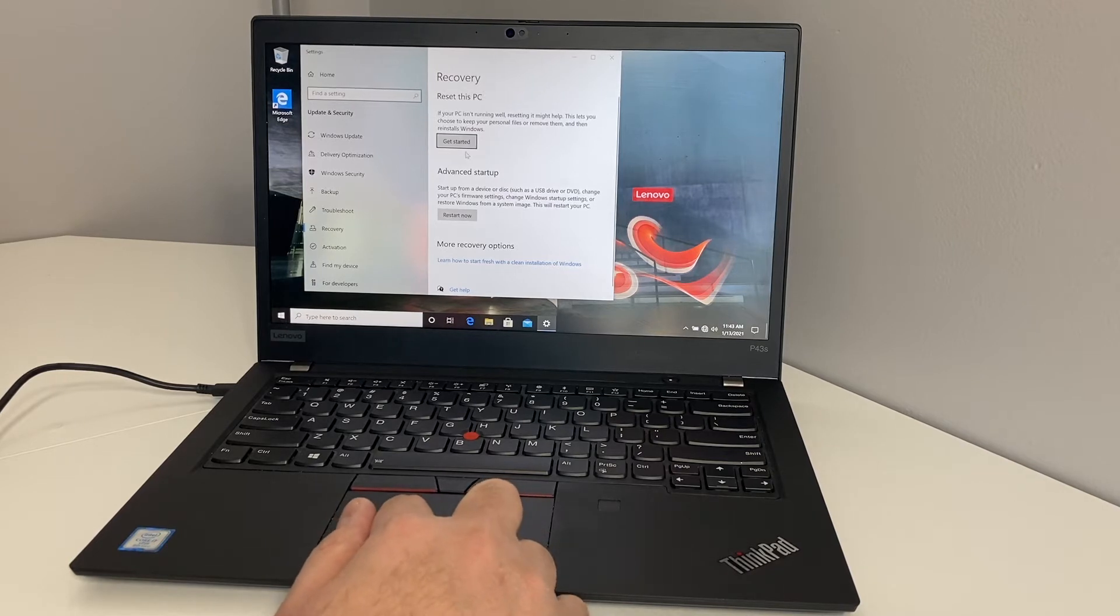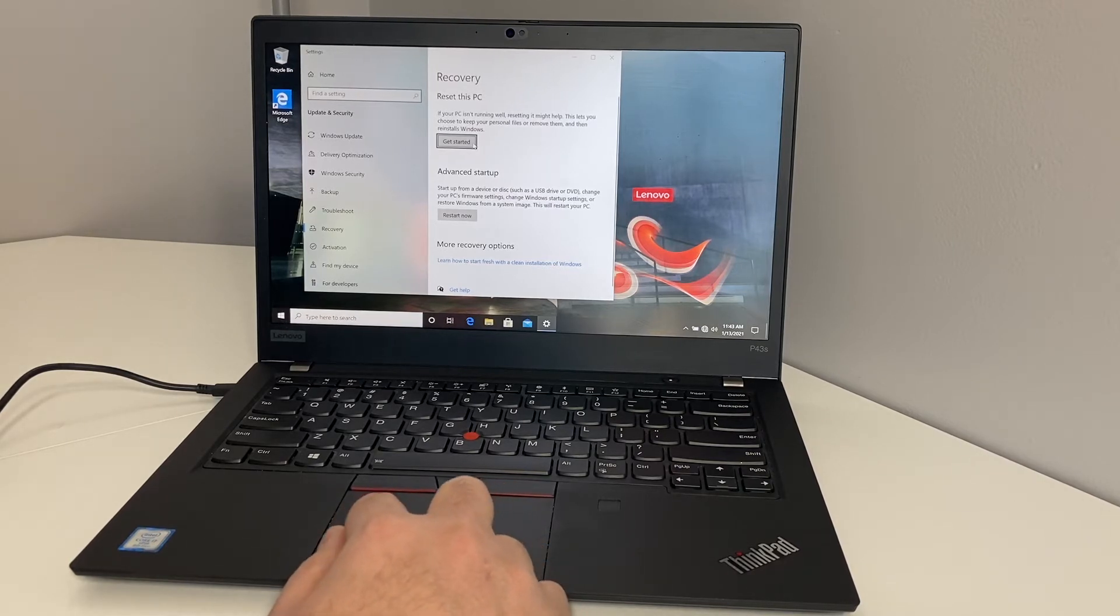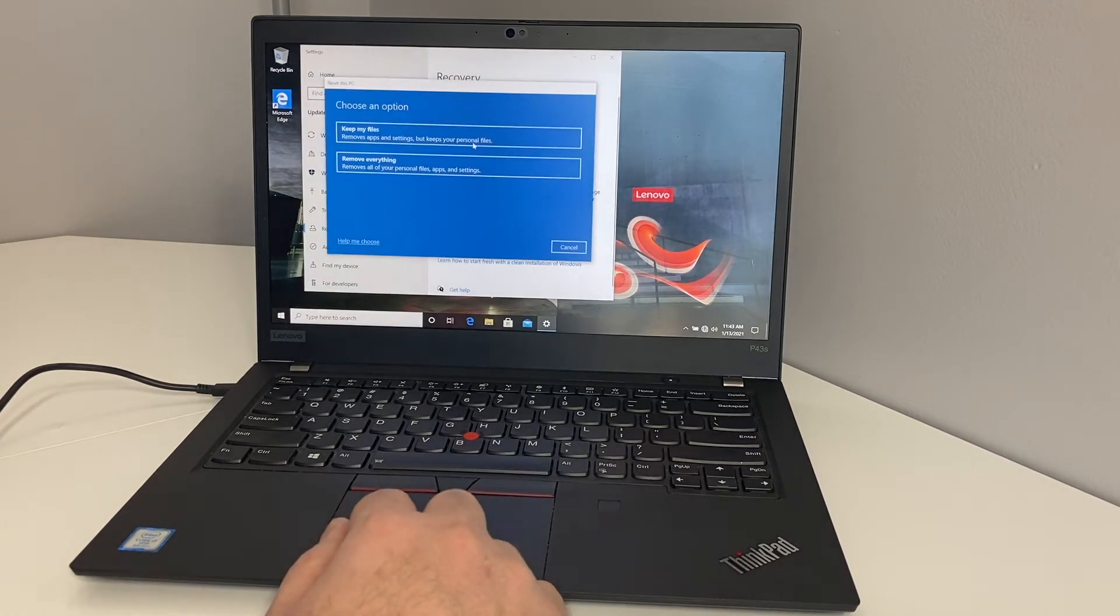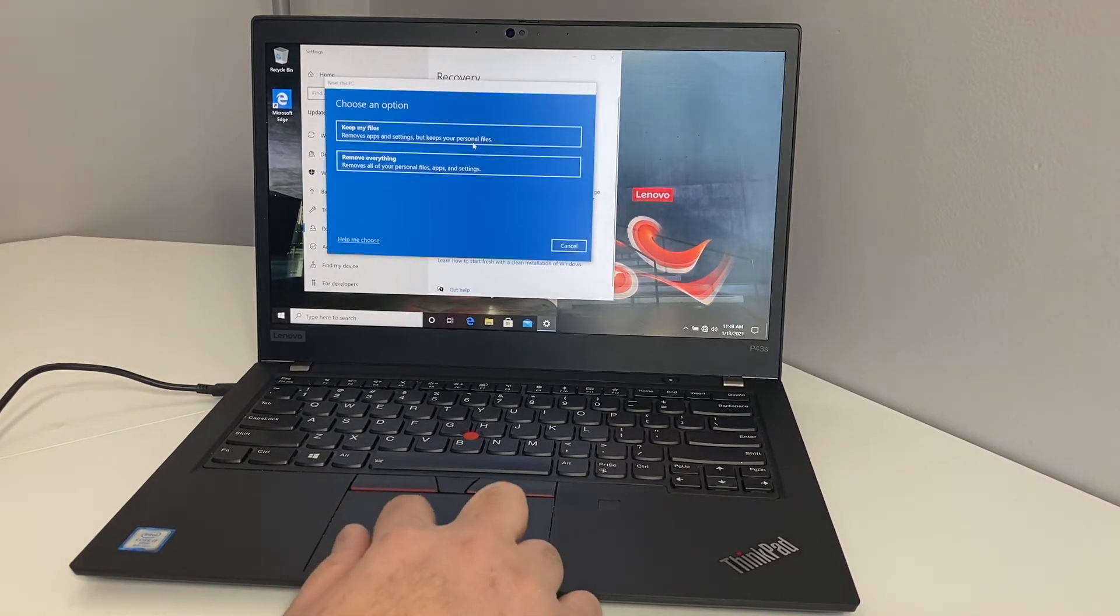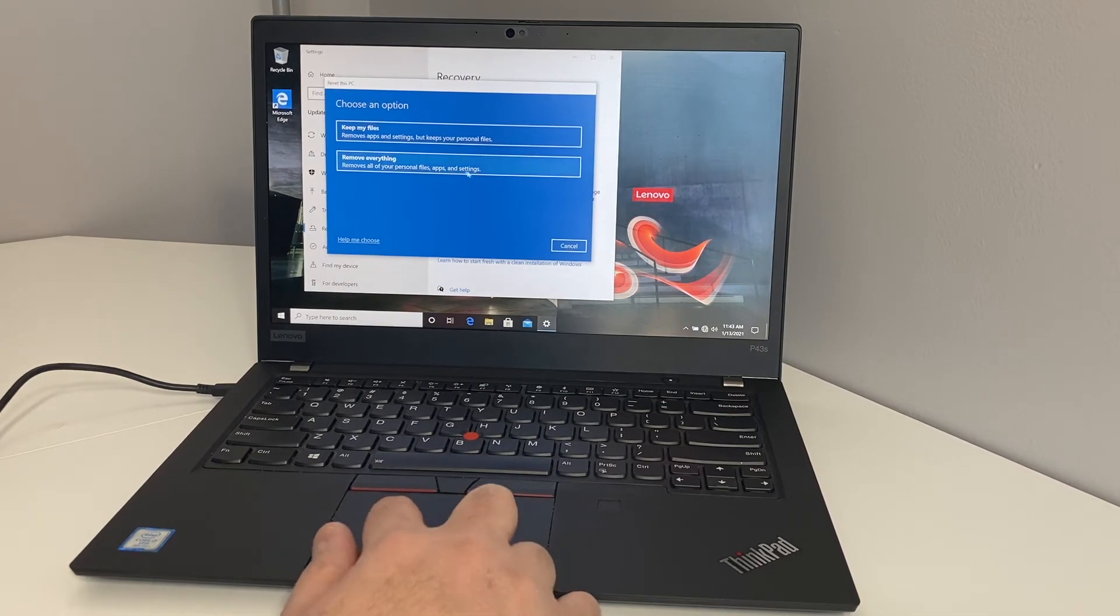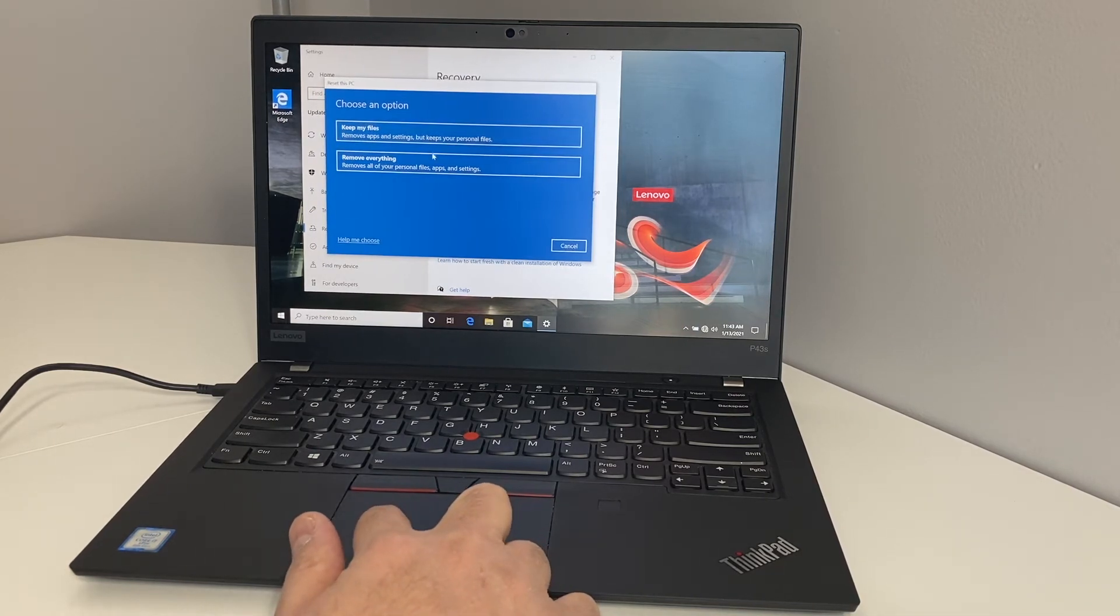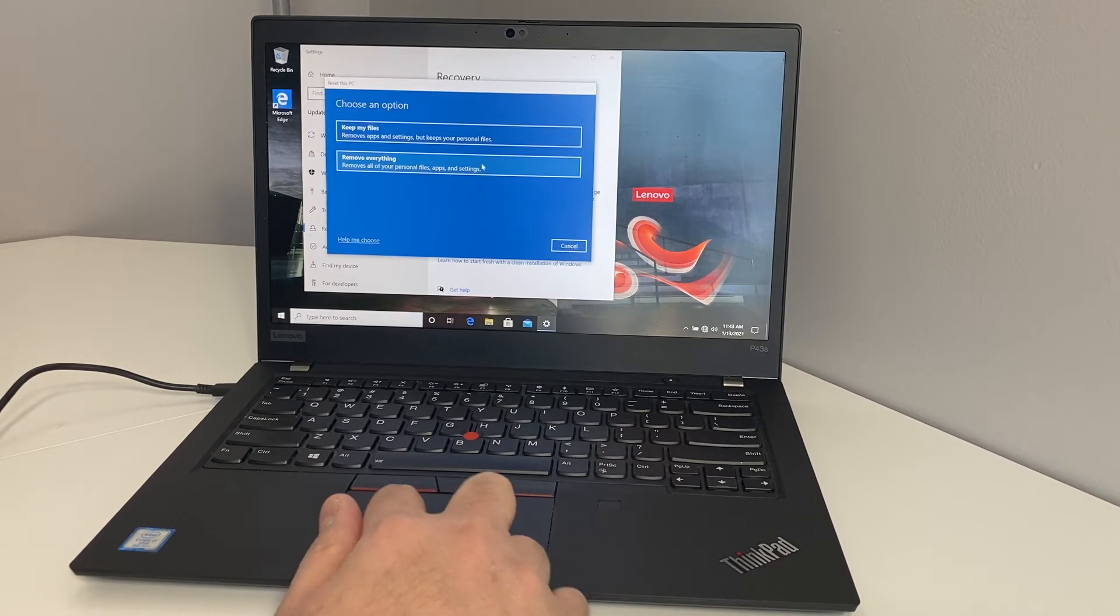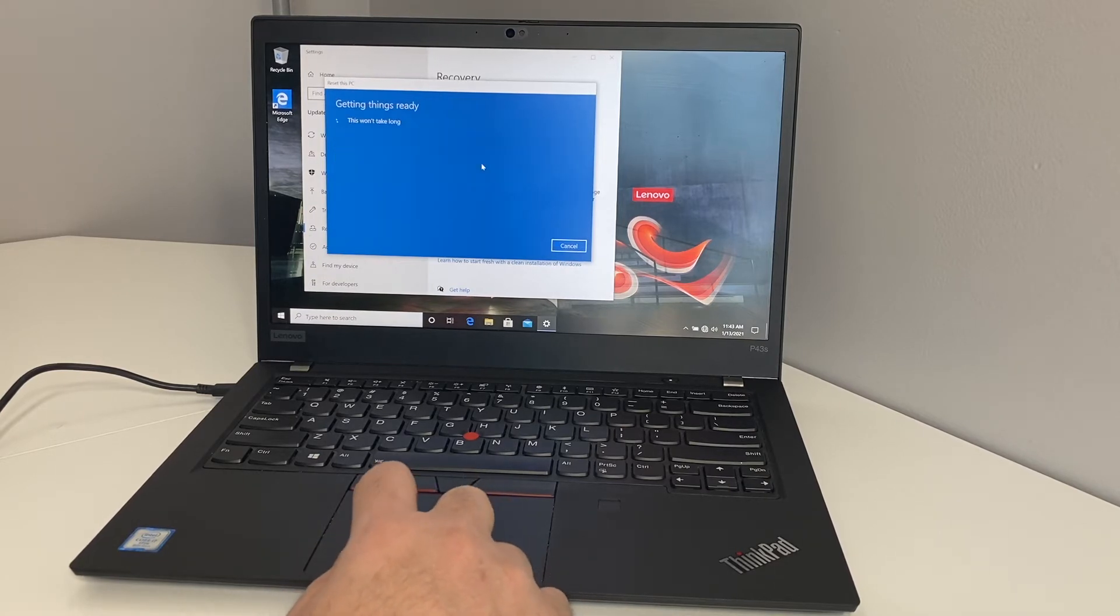It will show you the first thing on top, it says 'reset', which is the recovery. Then it gives you two different options: keep the files or remove everything on this computer or laptop.